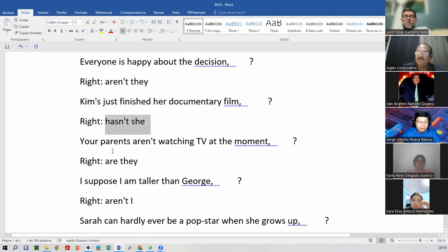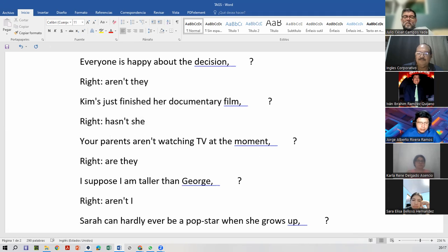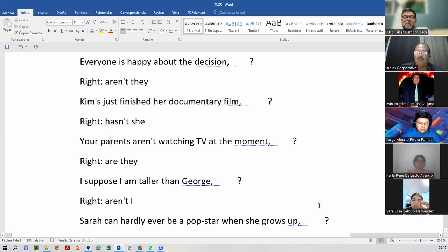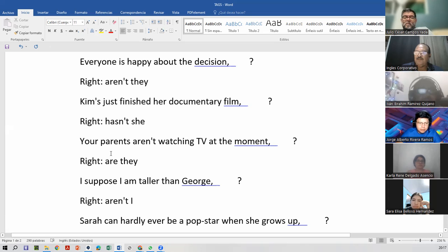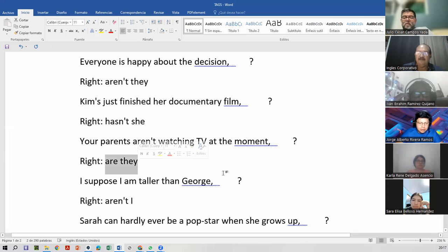Melissa, your parents — Melissa's not there. It is a black hole. Then, Xiomara — your parents. Yes, I can. Read this one — your parents. Your parents aren't watching TV at the moment, are they? Are they? Yes.